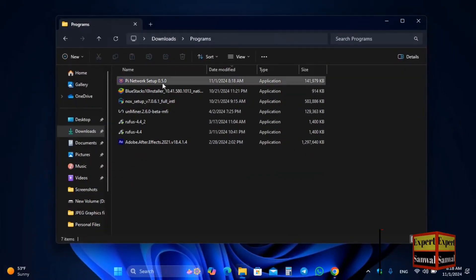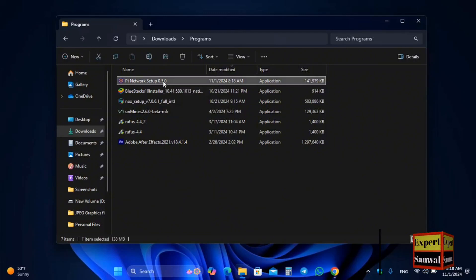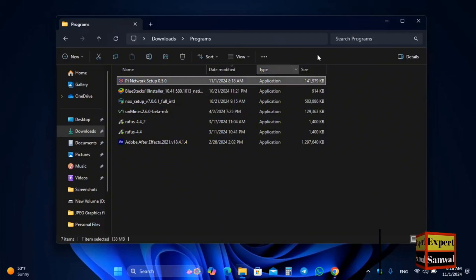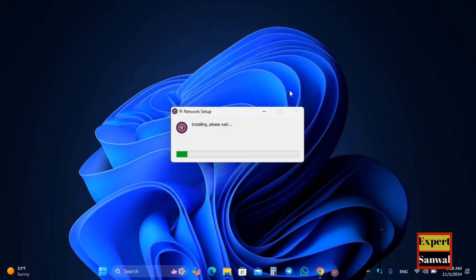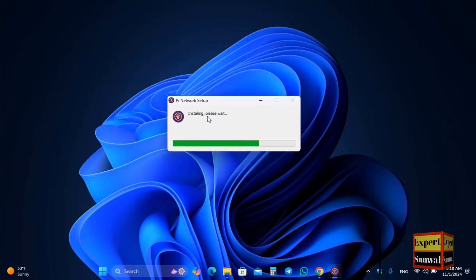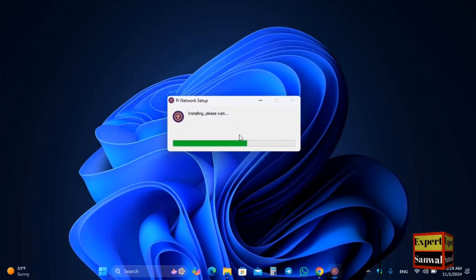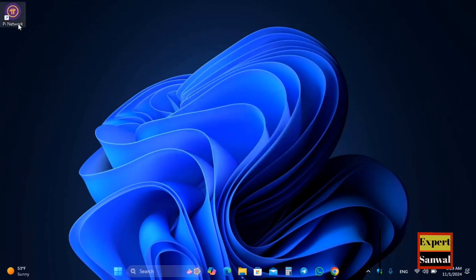You have to download and install it inside your Windows PC. Here, double-click to launch the installation of the Pi Node inside your Windows PC. It is currently installing, so you have to complete the steps to set up the Pi Node inside your Windows PC.